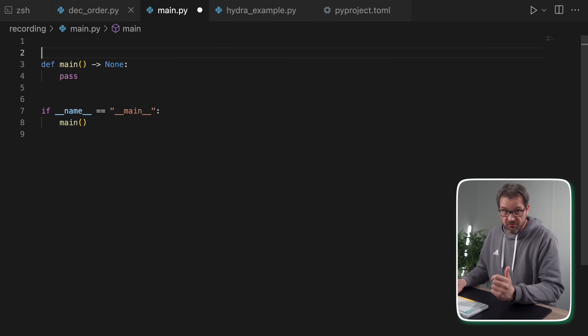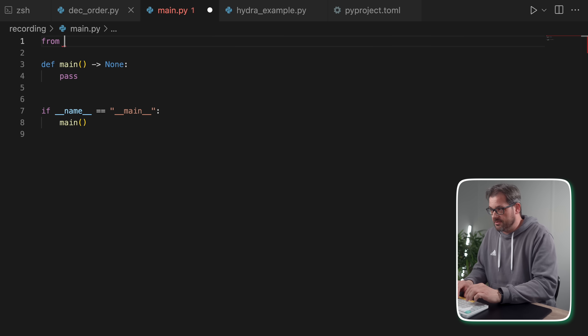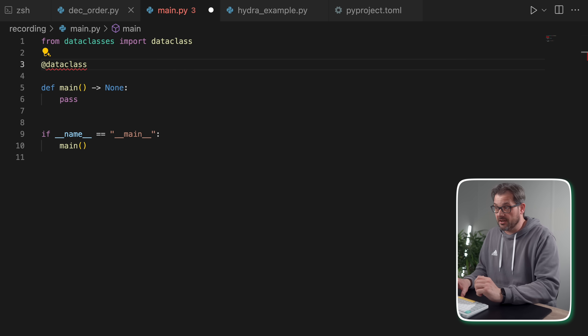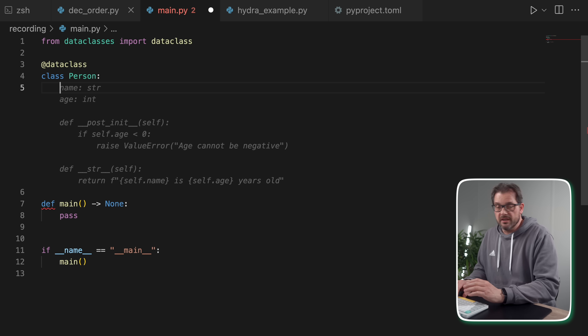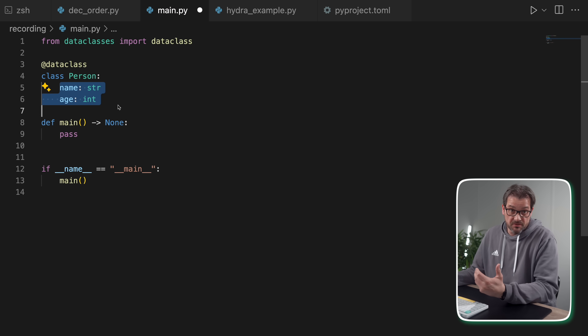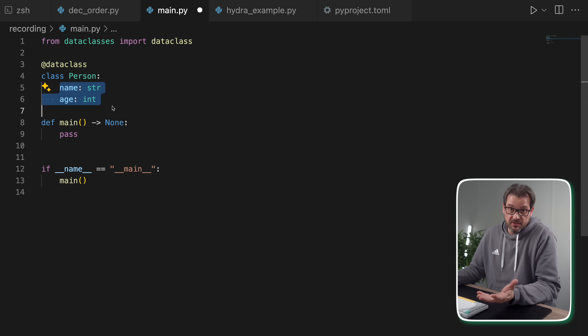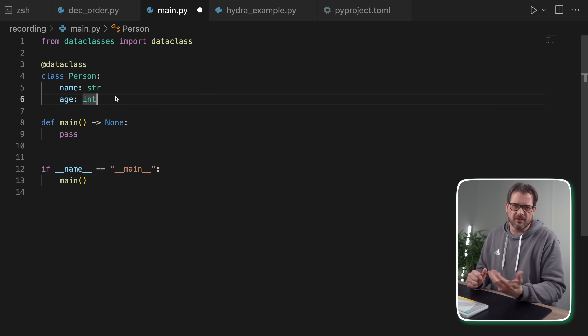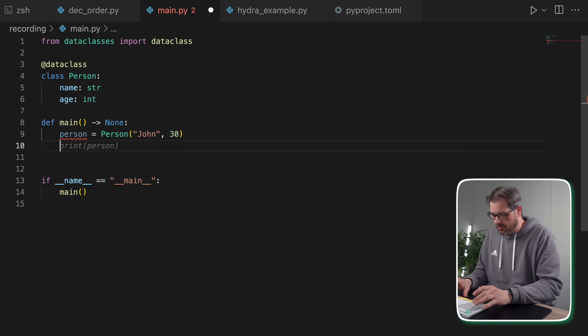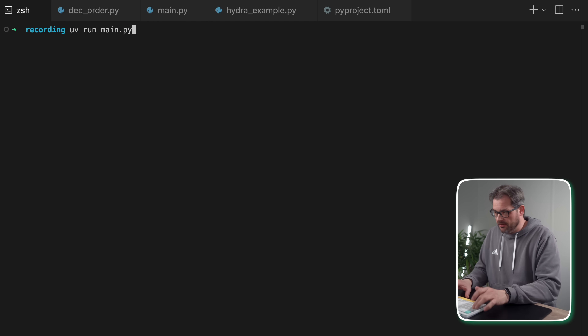One of the most useful built-in decorators is dataclass, which automatically generates special methods for a class. You've surely seen and used dataclasses before if you've been using Python for a while. Basically, you import the dataclass decorator from dataclasses, use it on a class, and simply define some fields like name, age, etc. This is a much simpler way of doing it than the normal initializer syntax, and it also generates other methods like __repr__. So if I have a main function, I can create a person and print it — this is an example of a good use case for decorators. It saves boilerplate code and doesn't introduce weird side effects.